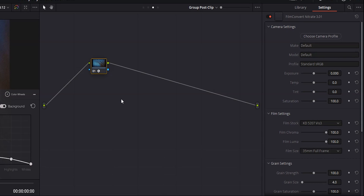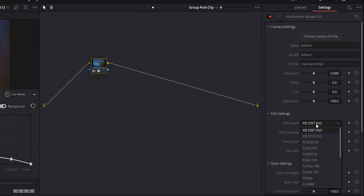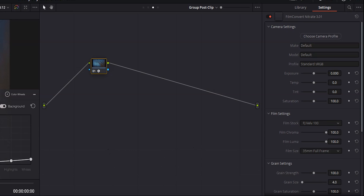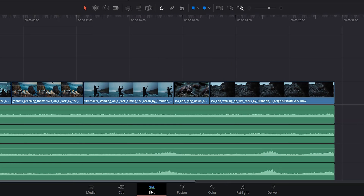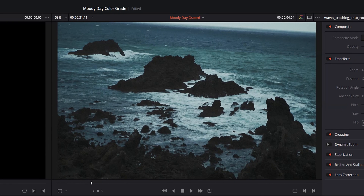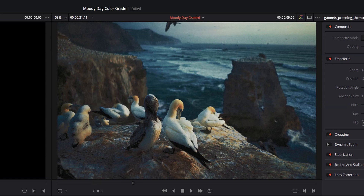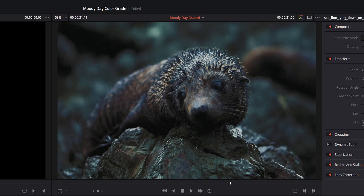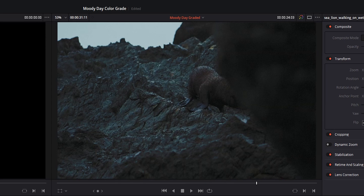I'm going to grab my FilmConvert plugin and drop it onto that node. I just did a whole video about the FilmConvert plugin — you should definitely check that out because it's absolutely amazing. I have no idea what camera this footage was shot on, so I'm just going to keep the profile as standard sRGB. I'll come down to the film settings and choose my film stock. Coming back over to Edit, you'll see we've now got a nice filmic look with some film grain and nice contrast. I'm really liking the way this looks.